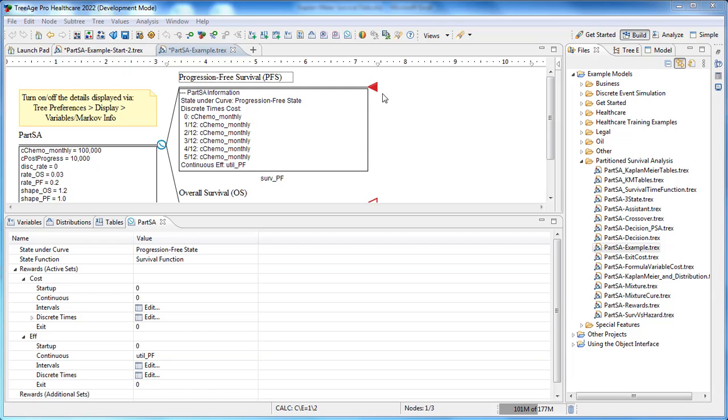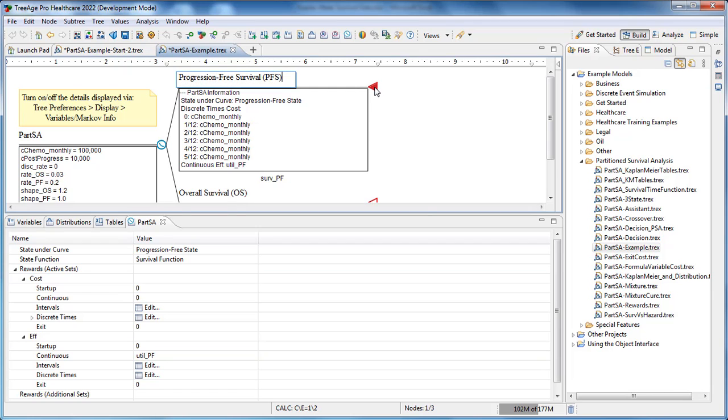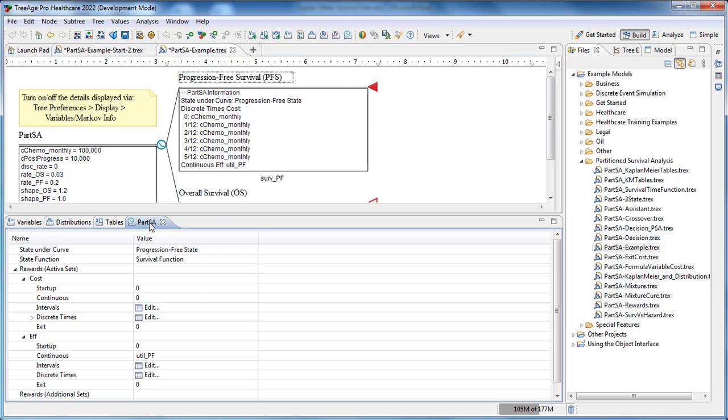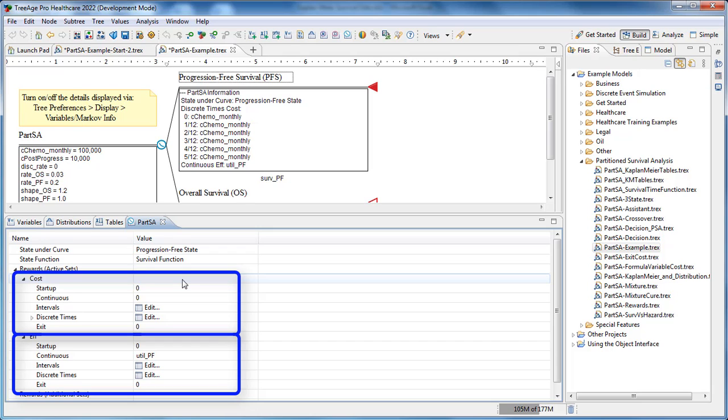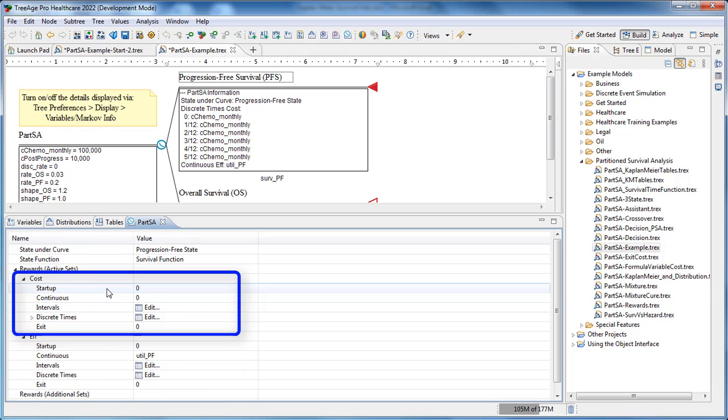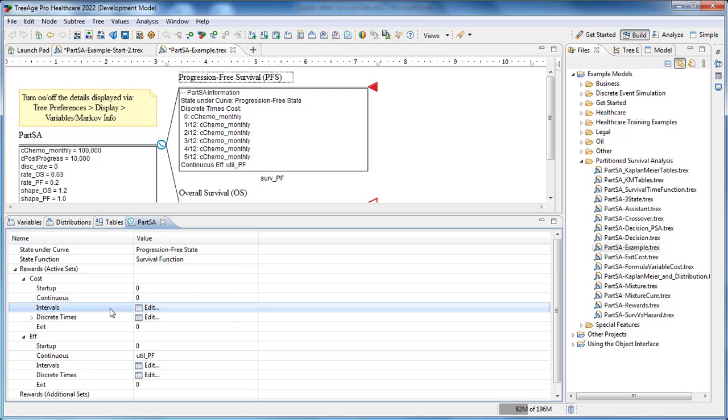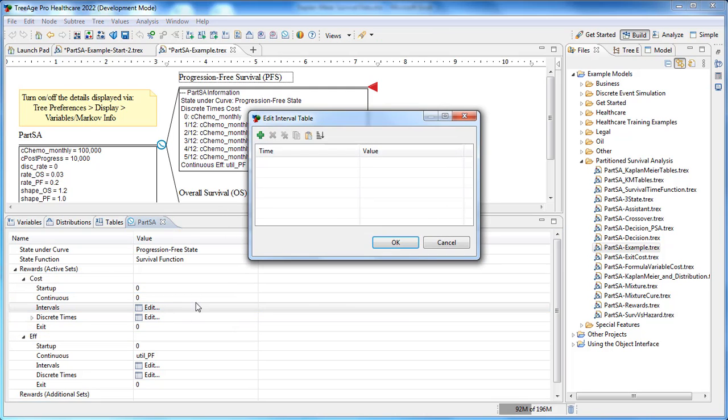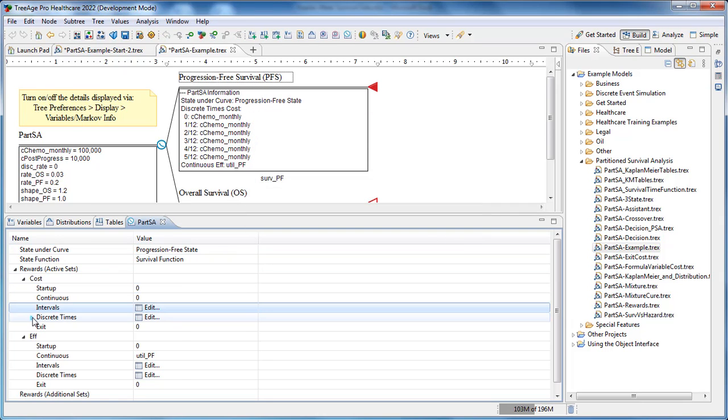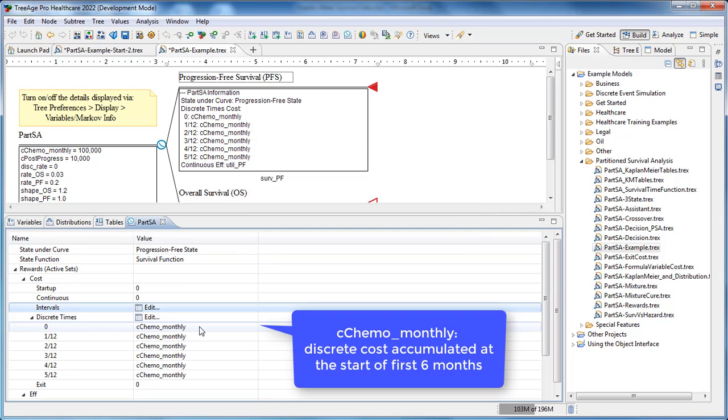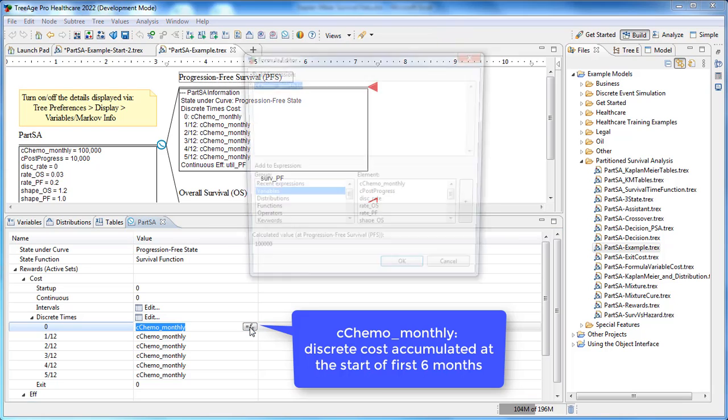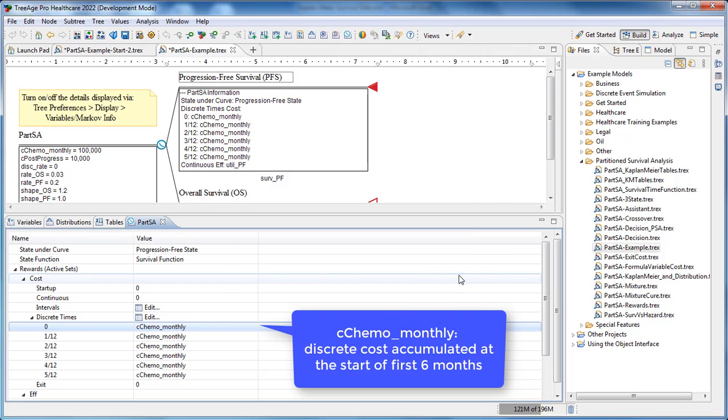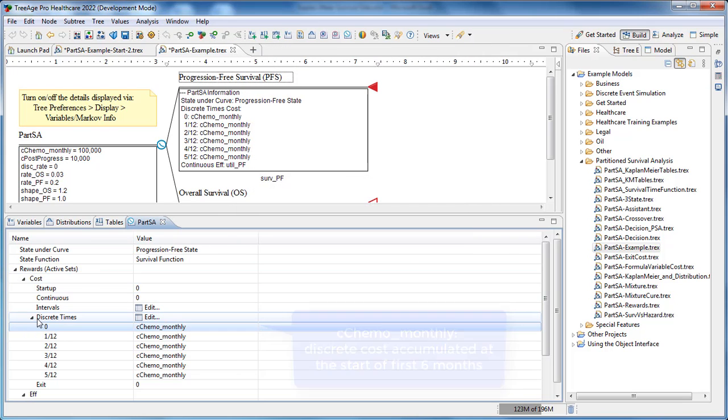Associated with each state may be costs and utilities. We can add these in our partition survival view. For the progression-free survival state, you can see where costs are added and accumulated in different ways. Start-up costs would be applied to the cohort at time zero. Continuous costs would be accumulated throughout the model. Interval costs are like continuous costs but they change at a specific time within the model. Discrete costs are instantaneous costs. The cost for progression-free here is the chemotherapy cost monthly. Exit cost finally will be when the cohort leaves the state.